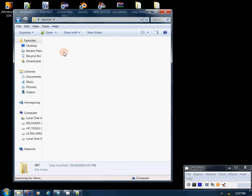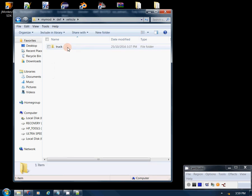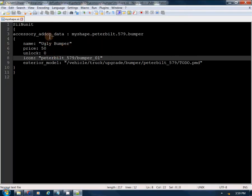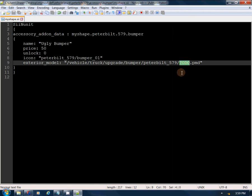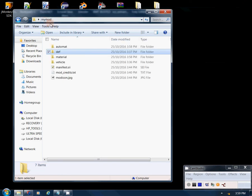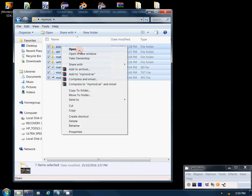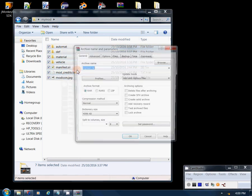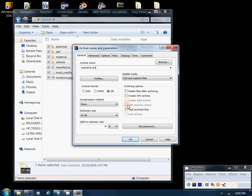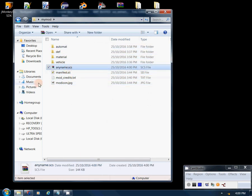One thing left to do: open the def file at def/vehicle/truck/peterbilt/accessory/bumper/my_shape. This is the defining file for the model we just created. I called mine 'ugly_bumper', so we put that right in the shape reference field. Save and close. Now we can pack this up: select all the mod contents, right-click, Add to Archive — make sure the format is ZIP and compression is set to Store. Name it anything you want with a .scs or .zip extension and click OK.